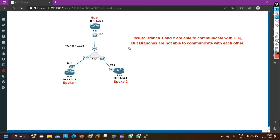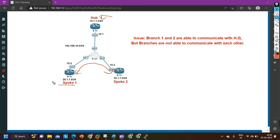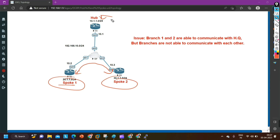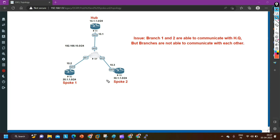This is still a problem. Whenever a user from branch one sends traffic to branch two, it goes to hub router, and the hub router is responsible to forward it to router number 3. In real time, you want branches to exchange their database via hub, but whenever branch users communicate with each other, they should communicate directly through ISP — otherwise you can imagine the load on the hub router. CPU utilization of your hub router could be very high.